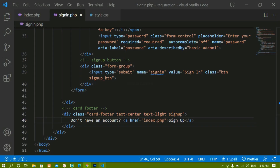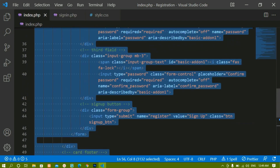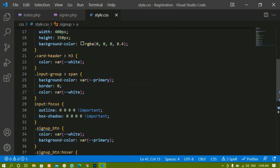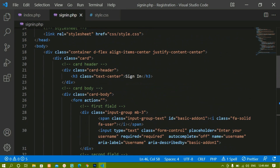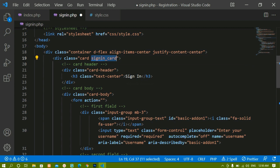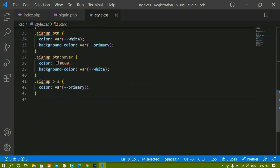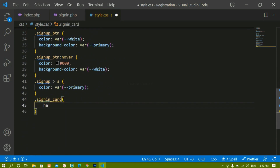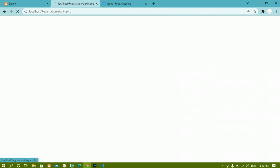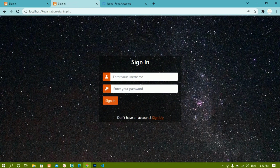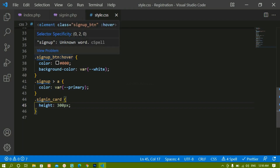Inside index.php the card has a height of 350 pixels. For sign-in I don't need that much height, so wherever the card is defined in sign-in.php I'll add a new class called 'sign-in-card'. I'll copy that class name, open style.css, paste the class, and set the height to 300 pixels. After saving and refreshing, you can see the height has been reduced and the form looks proper.